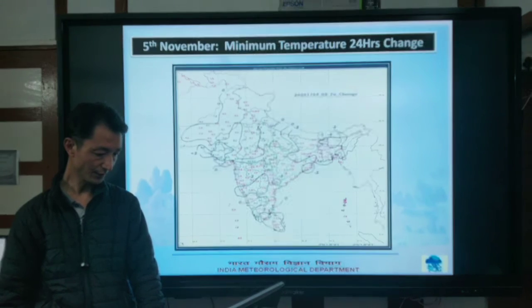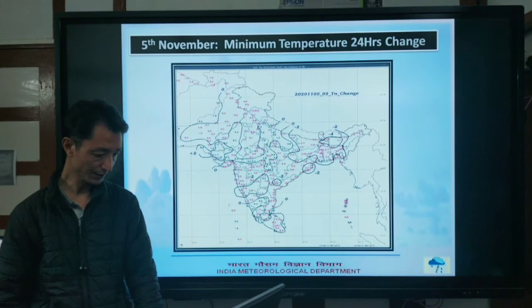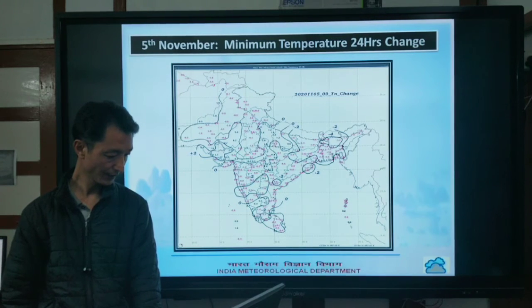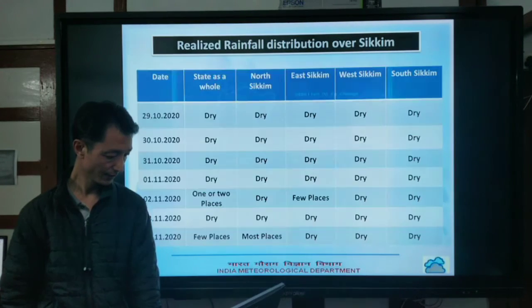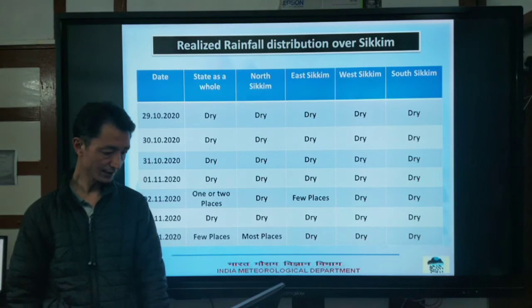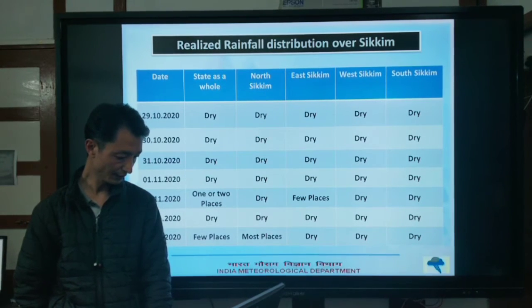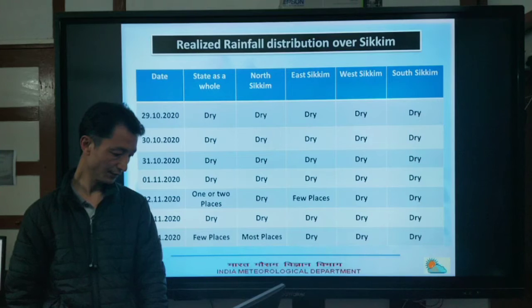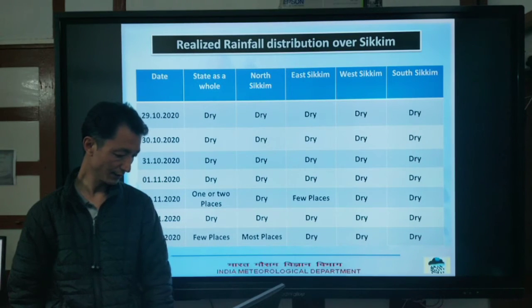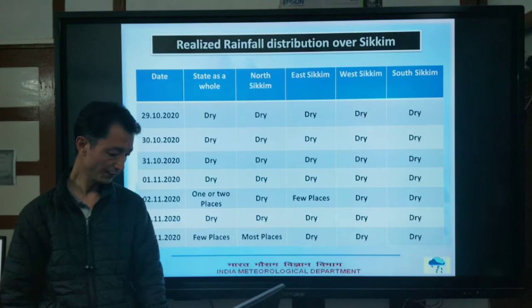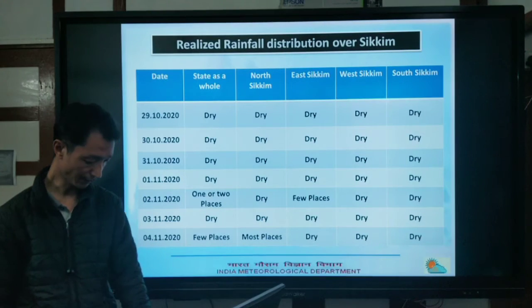The 24-hour minimum temperature change on 5th November is shown. Regarding realized rainfall distribution over Sikkim over the past week, we had rainfall on 2nd November and at a few places on 4th November.